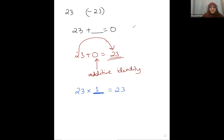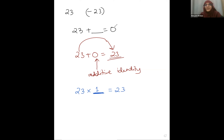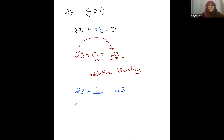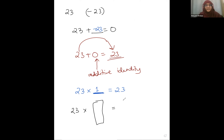Just the opposite of identity is the concept of inverse — additive inverse and multiplicative inverse. When we say inverse, it's kind of like saying the opposite. So what is the additive opposite of 23? Minus 23. Now can you tell me what will be the multiplicative inverse of 23? 23 multiplied by something will give you the multiplicative identity — will give you 1. So what is that something going to be?